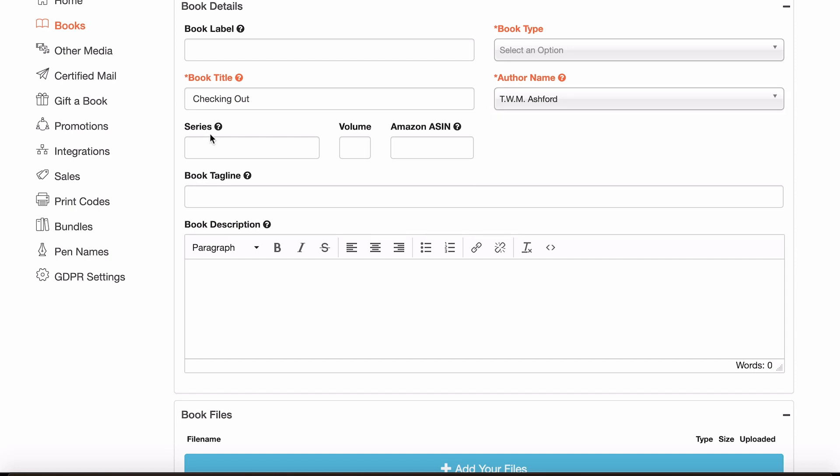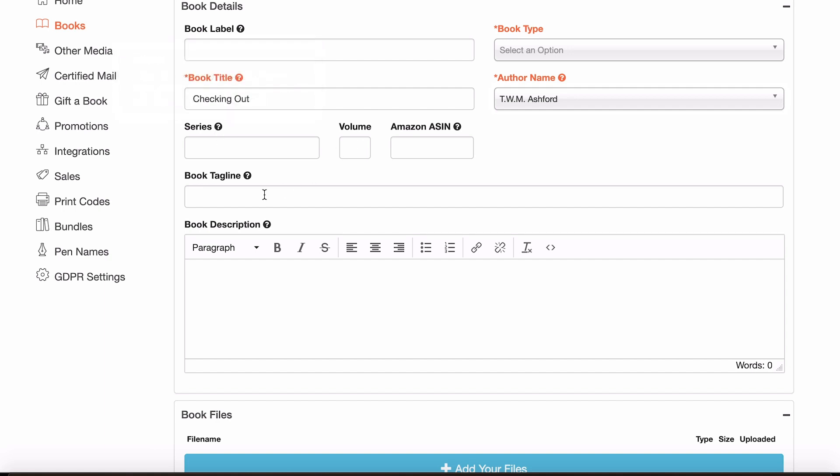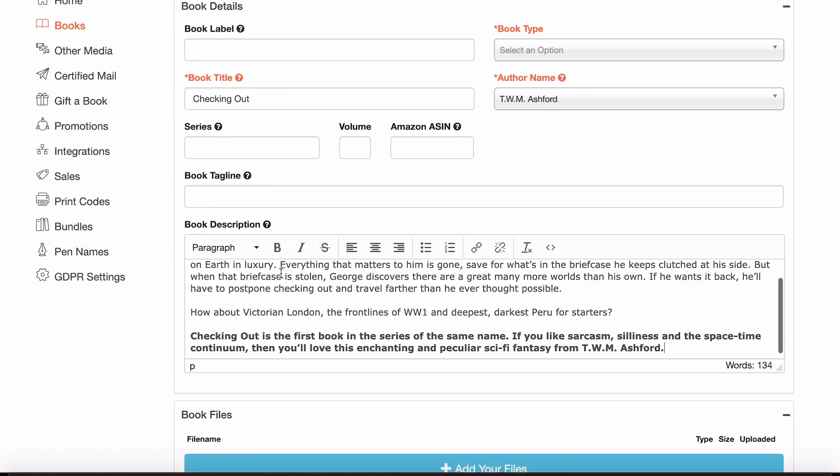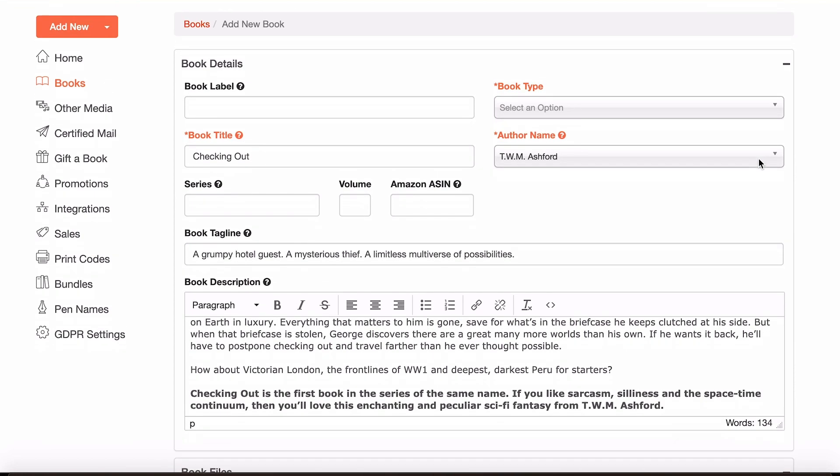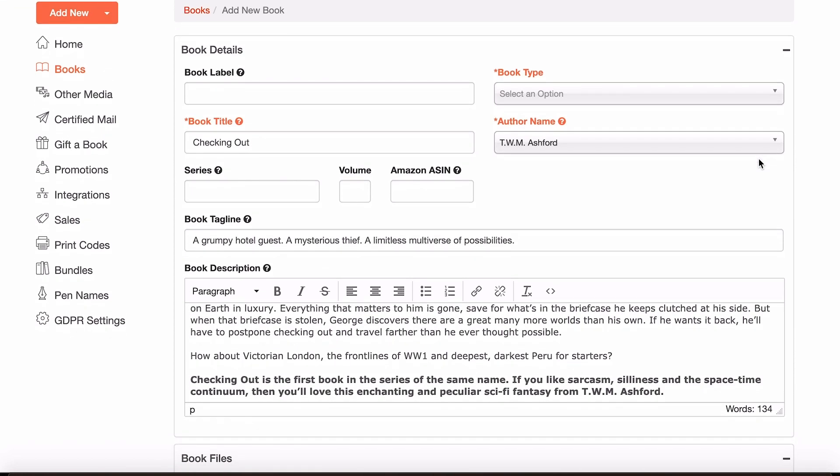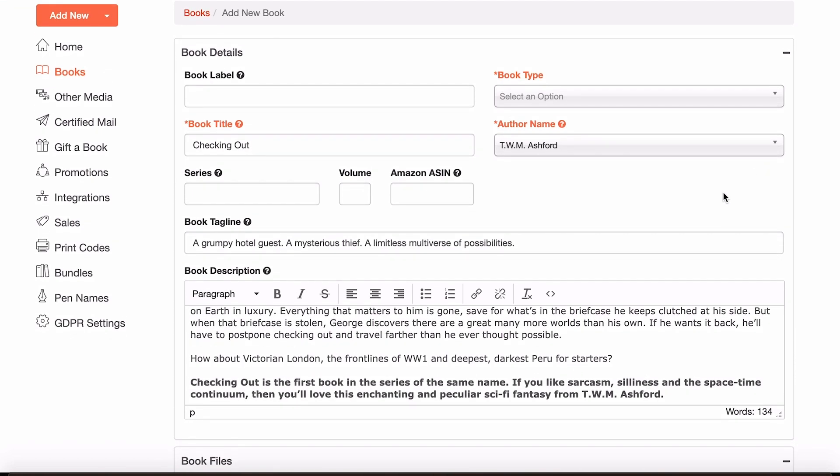You can add things like series, volume numbers, things like that, and I'll just grab some information quickly for things like book description and the tagline. Of course you can spend as long as you want updating this however suits you.